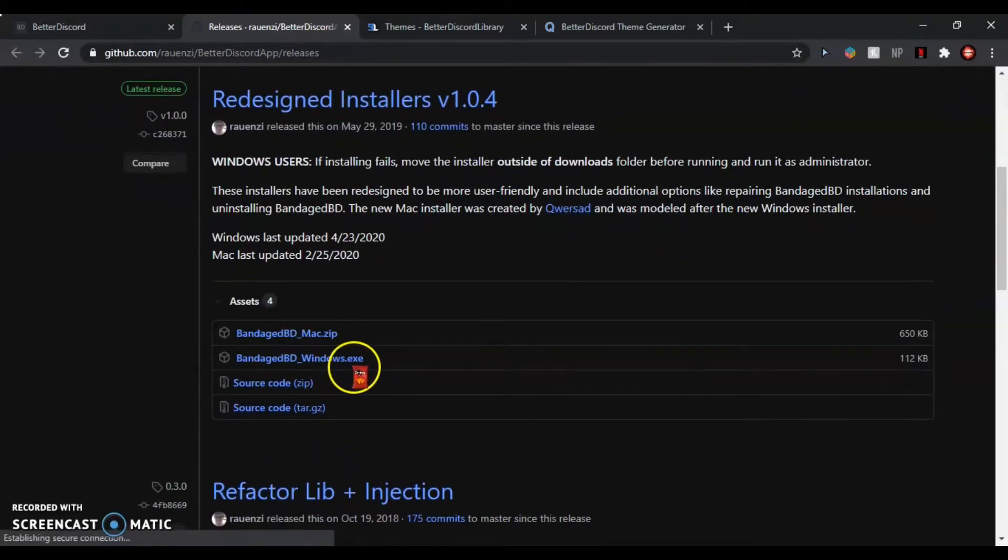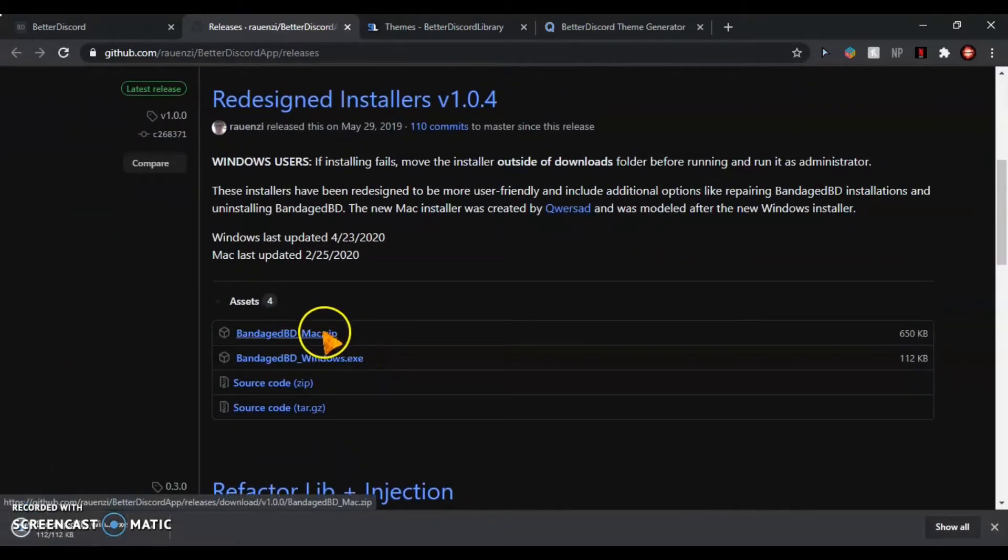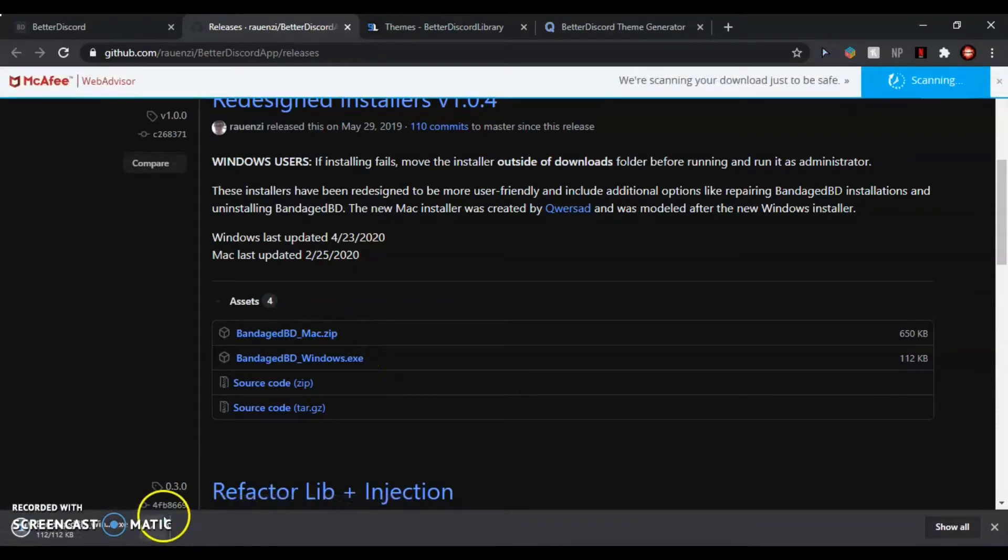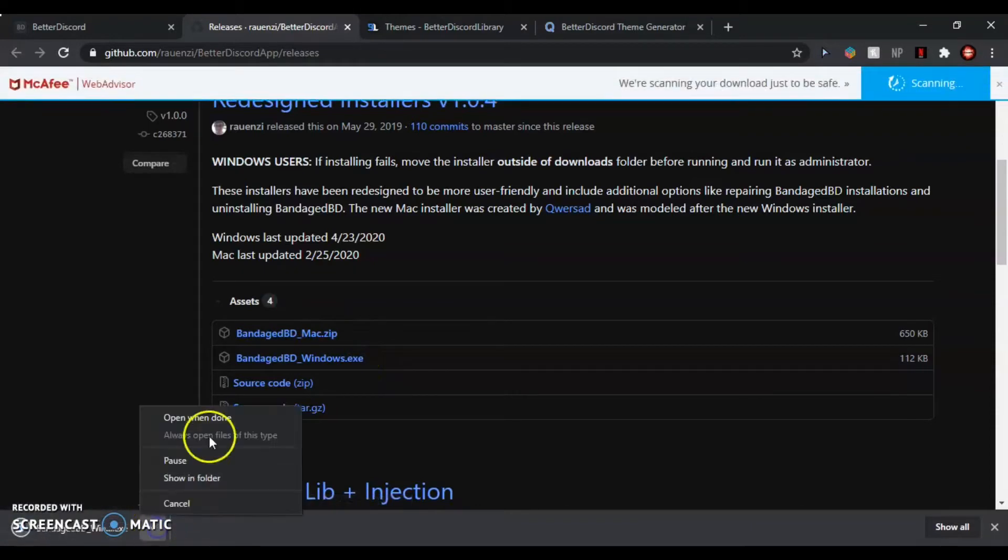Then you want to open it up and just wait for it to load. Click accept, click install Bandage BD.